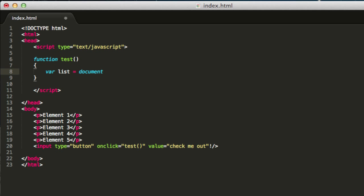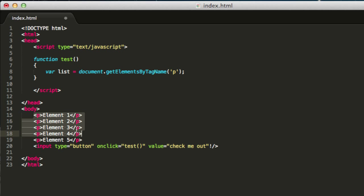We can say, let's access the document and use a method called getElementsByTagName. Basically what this does is you can access all the elements in the HTML document depending on which tag you specify, for example the p tag. With this you basically look up all the paragraphs in this document, which in this case are these elements over here.